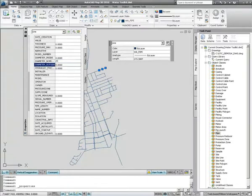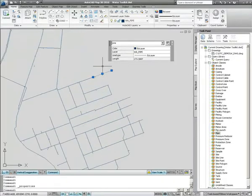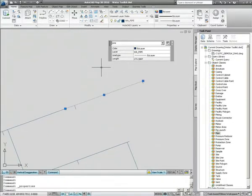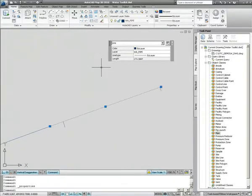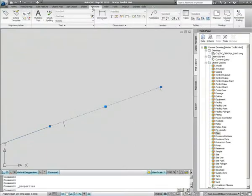As well as layers and object data, the toolkits also contain annotation templates, which allow you to automatically label your utility assets — such as pipes, hydrants and valves — with the object data associated with them.